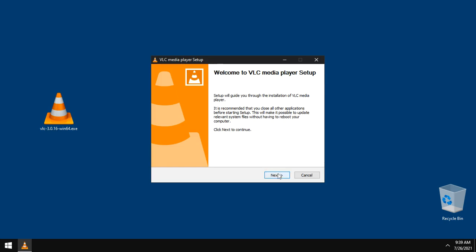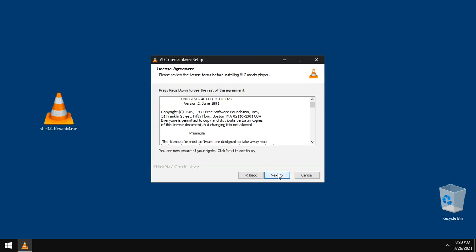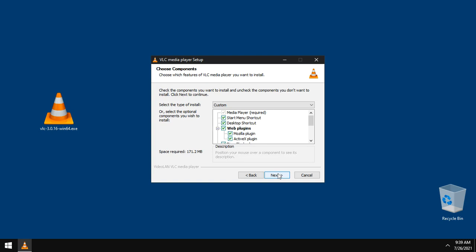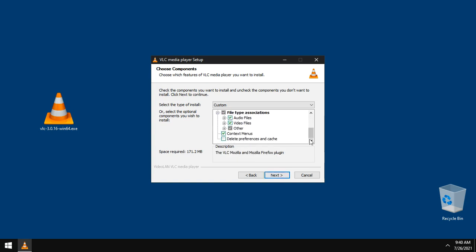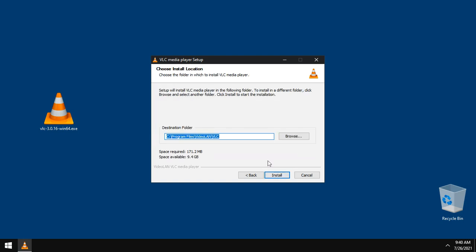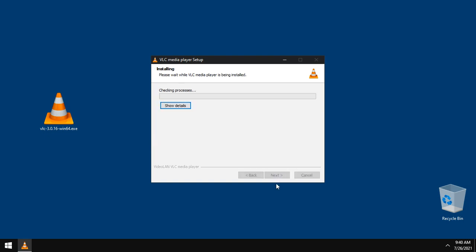Click next. License agreement. Click next. No need to change these installation components. Click next. Keep the destination folder as it is and click install.